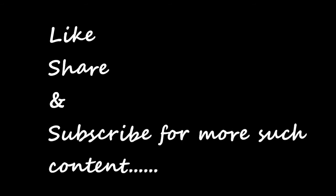Thank you guys, thanks for watching. Like, share, and subscribe, and don't forget to subscribe for more such content. Take care.